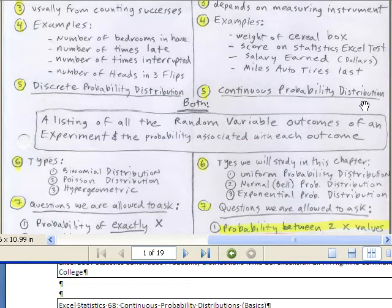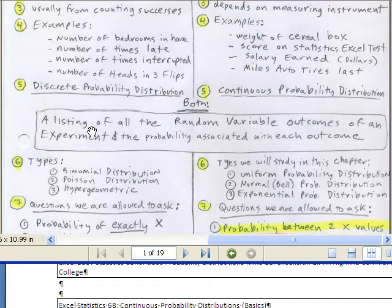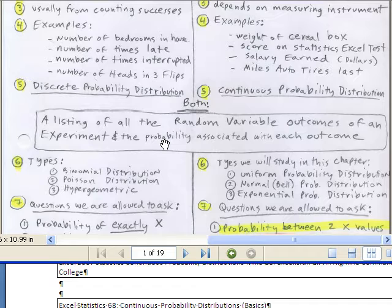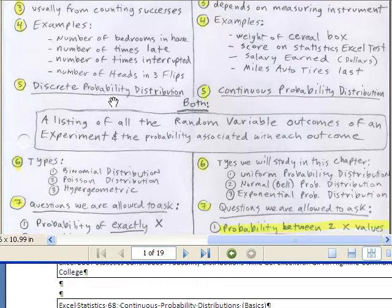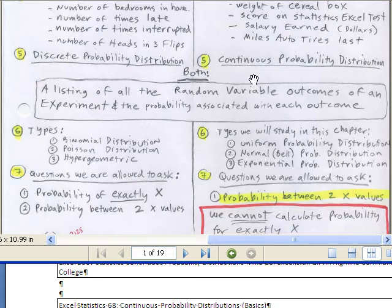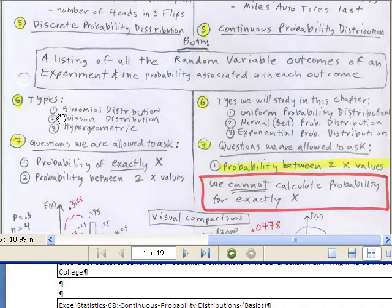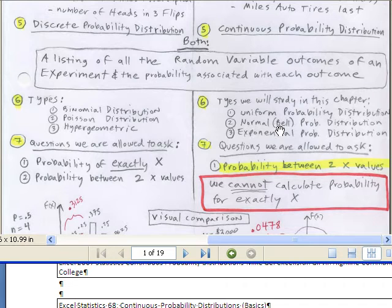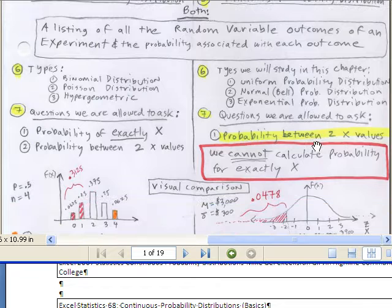There's a discrete probability distribution and a continuous probability distribution. A probability distribution is a listing of all the random variable outcomes of an experiment and the probability associated with each outcome. Types we studied last chapter: binomial, Poisson, and hypergeometric. The ones we're going to study this chapter: uniform probability distribution, normal or bell-shaped probability distribution, and exponential.